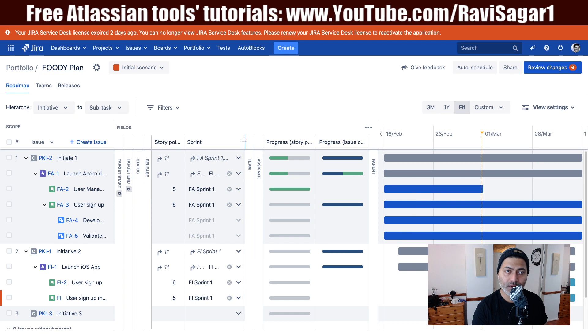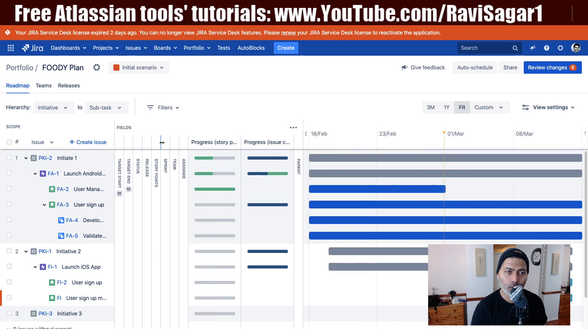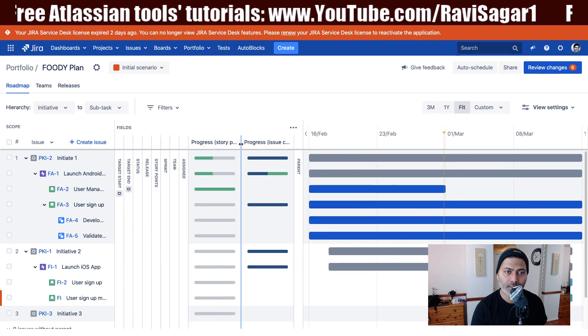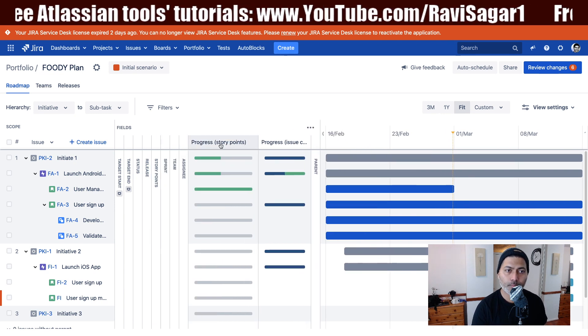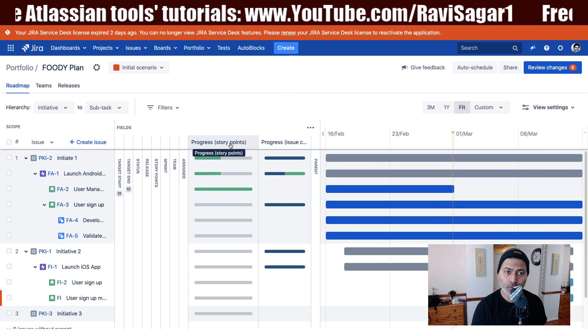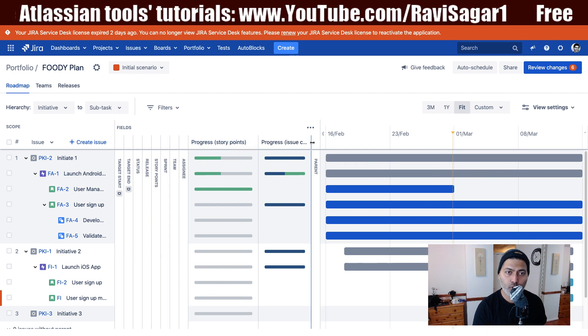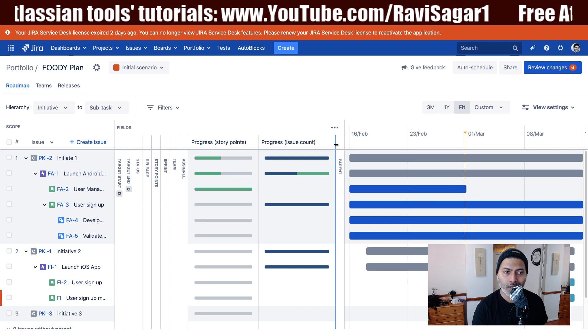You have two fields basically when you are looking at the improved interface: you have progress based on story points and you also have progress based on issue count.